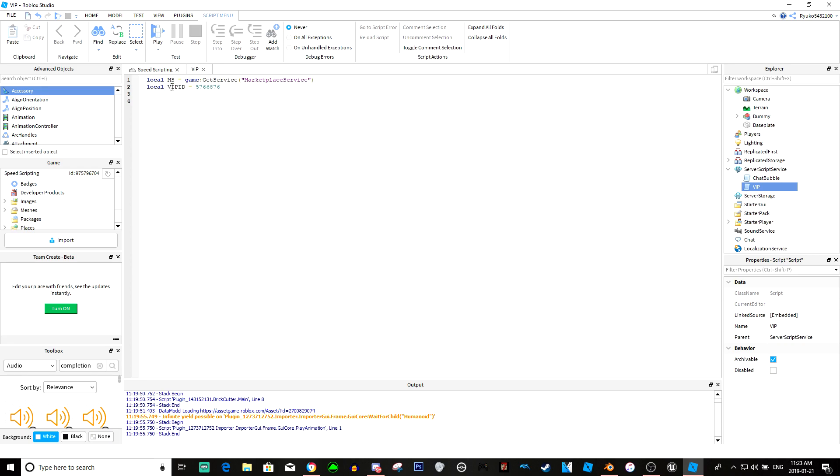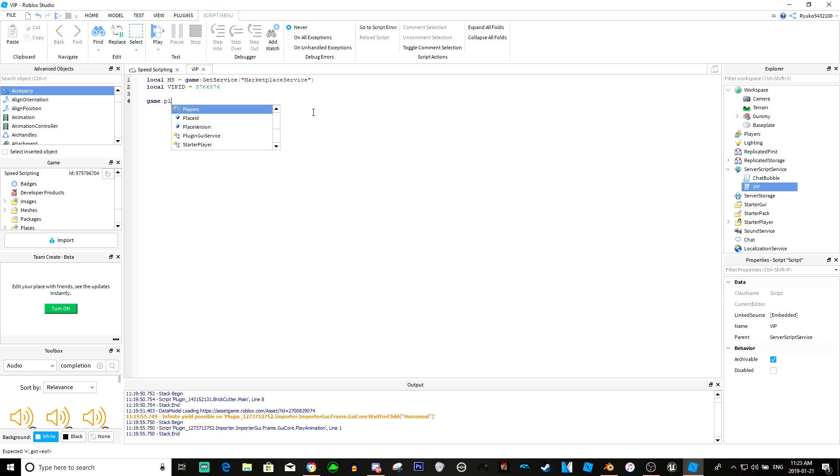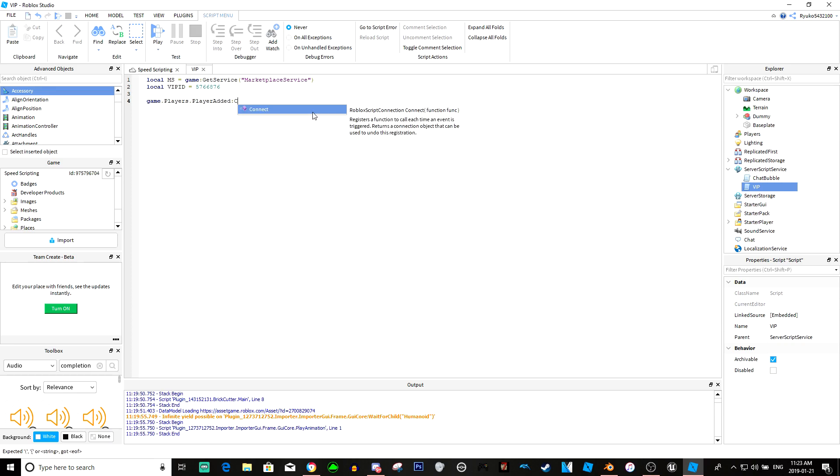You can really just keep putting more IDs, but for now we're just going to use this one. We're just going to do game.players.playeradded connect function.